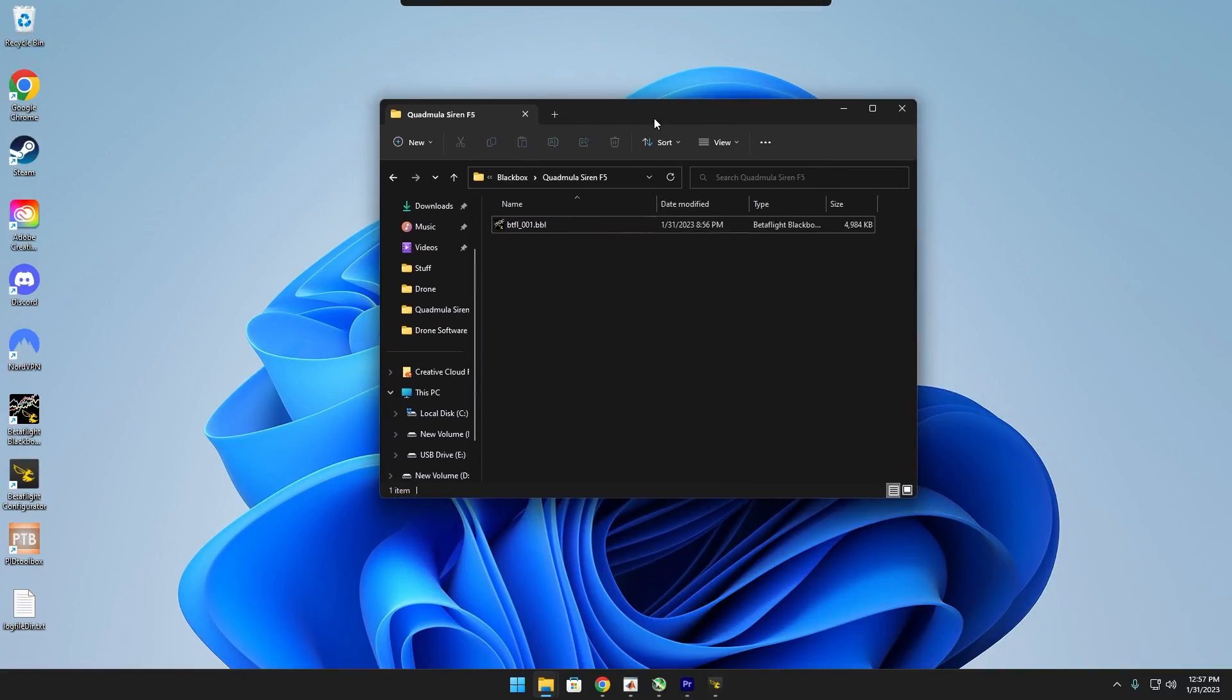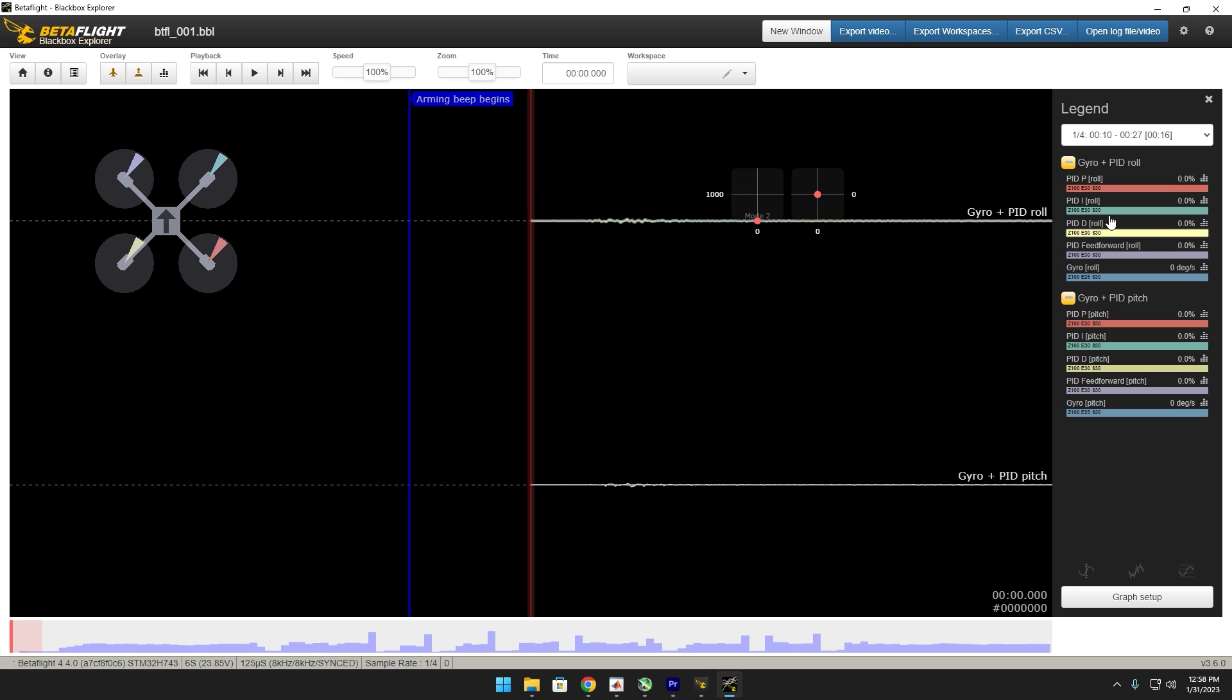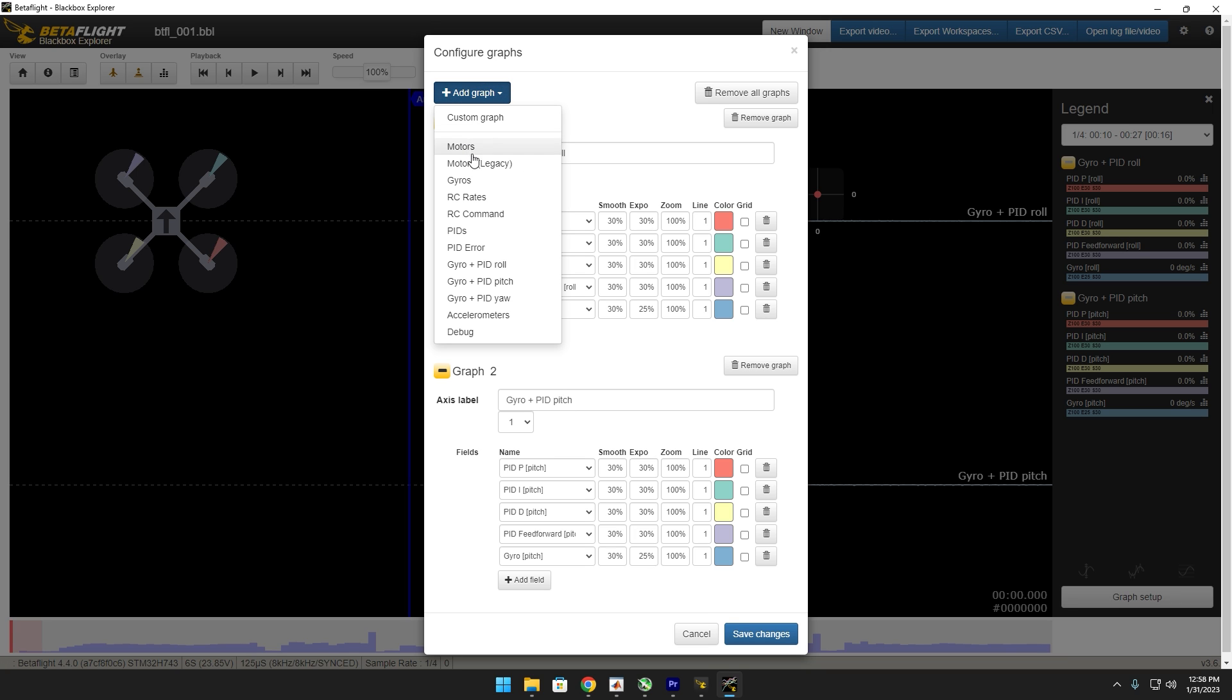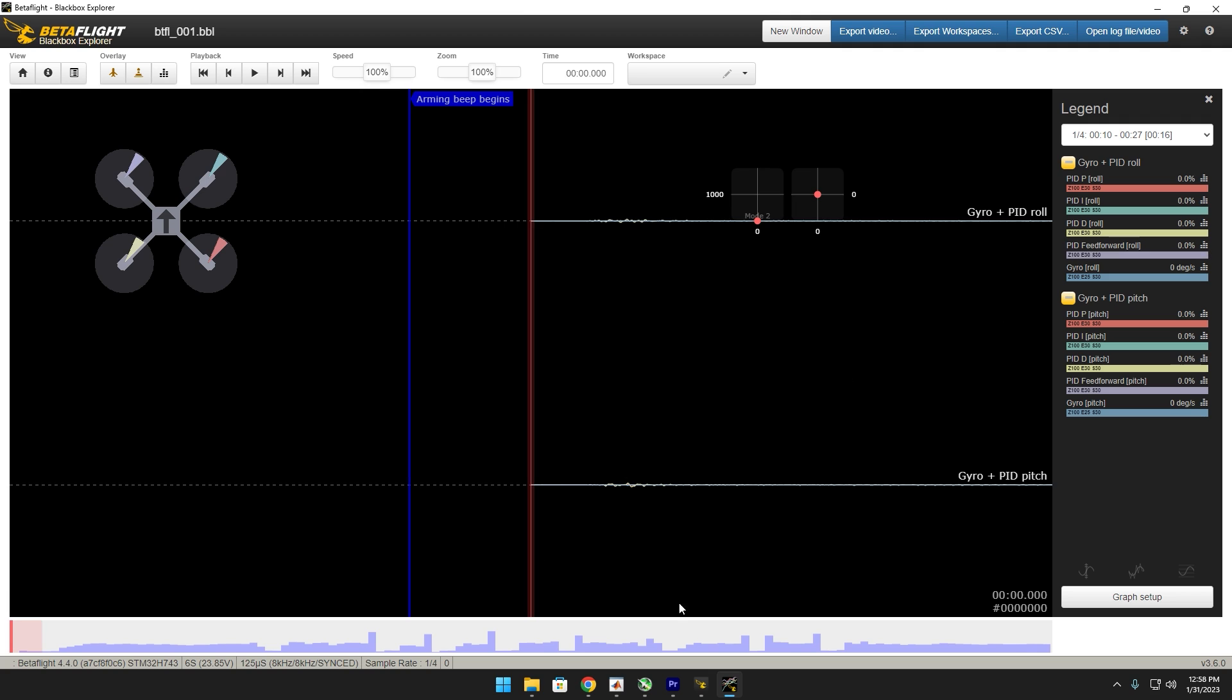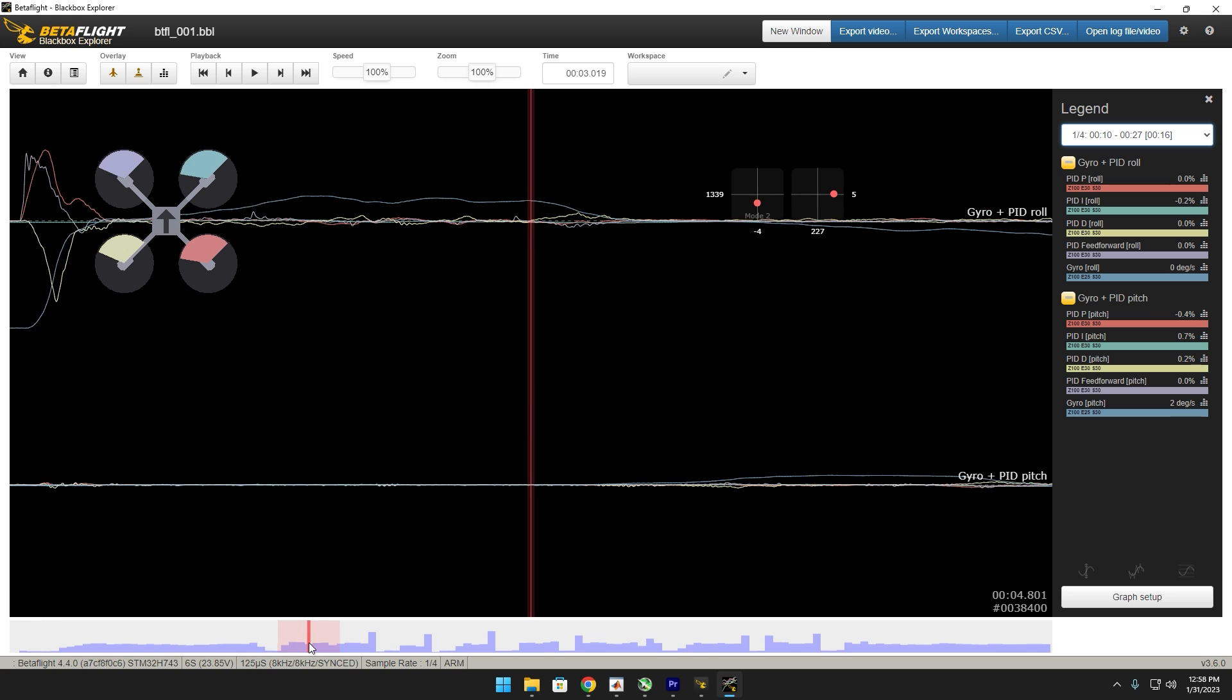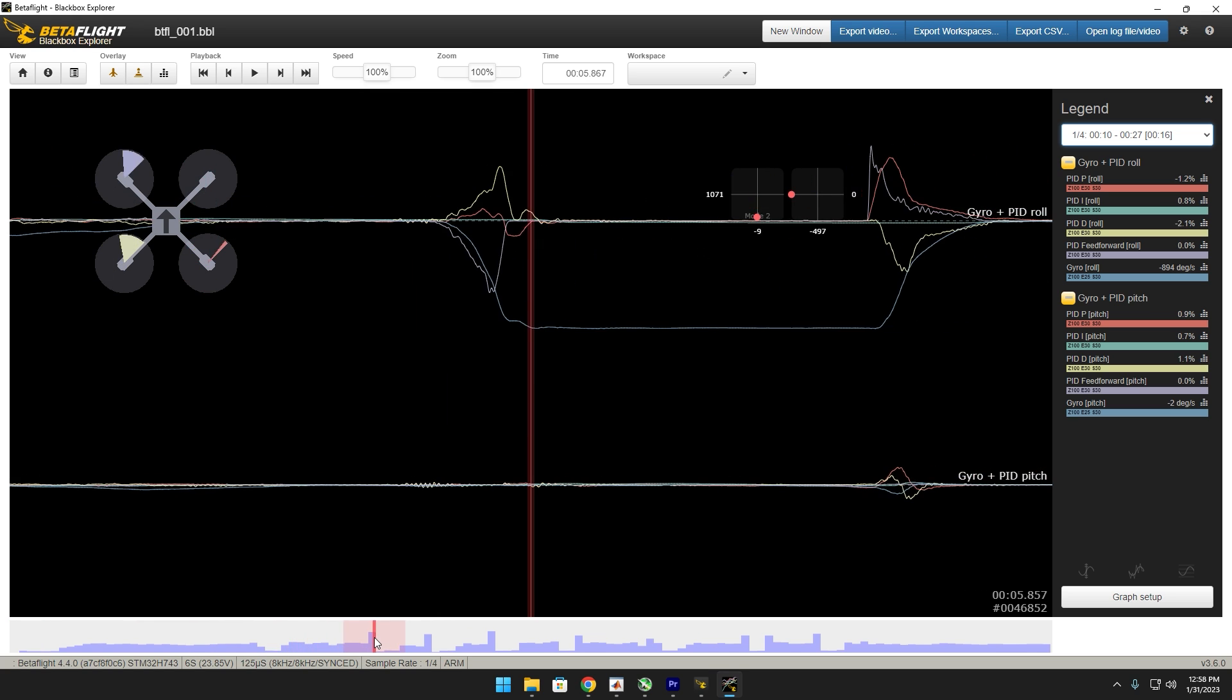Now instead of opening up this file in PID toolbox, we're just going to open it up in the regular black box explorer. And if you don't have this chart, what you want to do is go to graph setup and add in the axis label gyro plus PID roll and then the axis label gyro plus PID pitch. So what we are looking for, this is going to be the first log, second log, third, fourth, fifth.